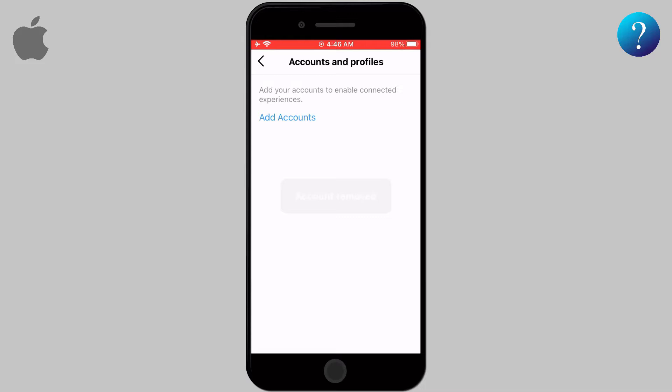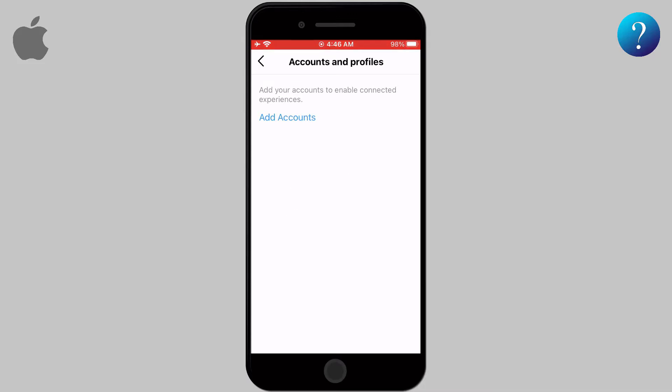As you can see, there are no connected accounts to Instagram. In this way, you can unlink any account from Instagram.